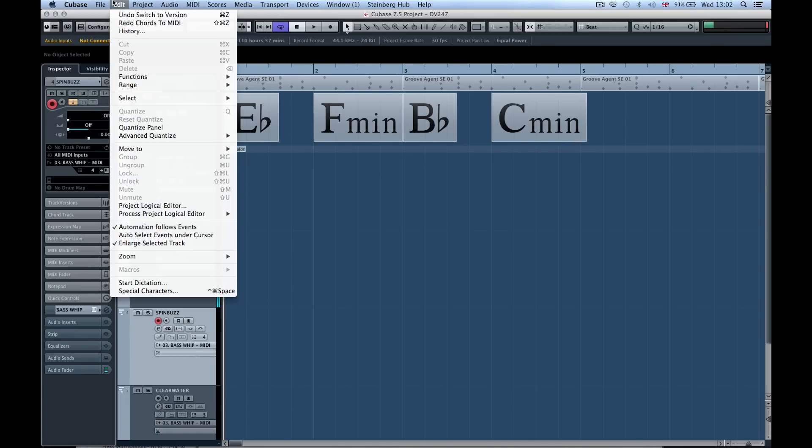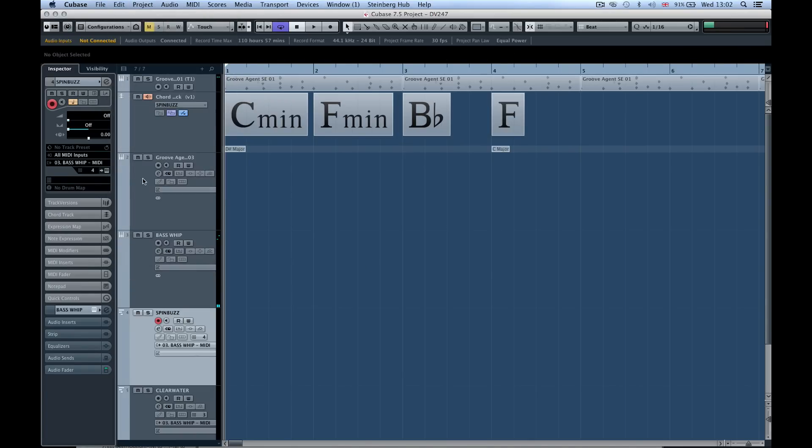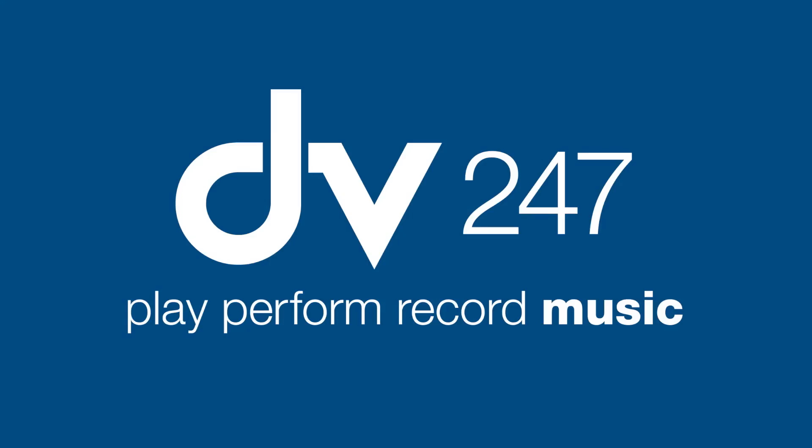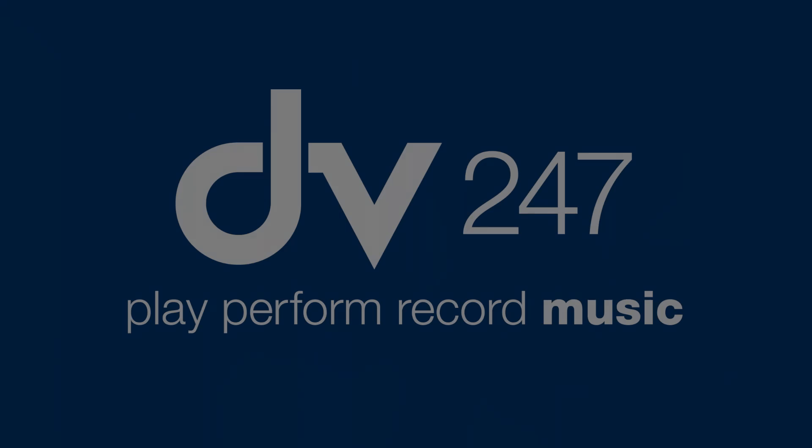The other thing we can do is open it up in the score window and we can actually start editing it on the score. You can see that we can use track versions to be very creative inside of Cubase. From creating beats to creating different chords and having those chords coming out through different instruments on the VST channel.